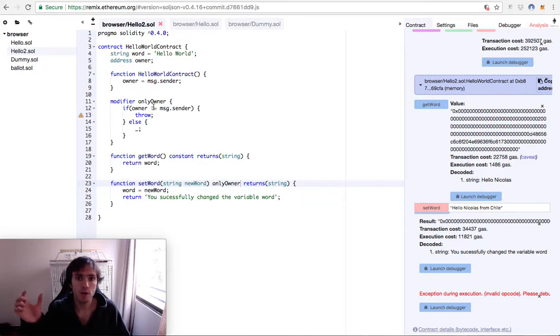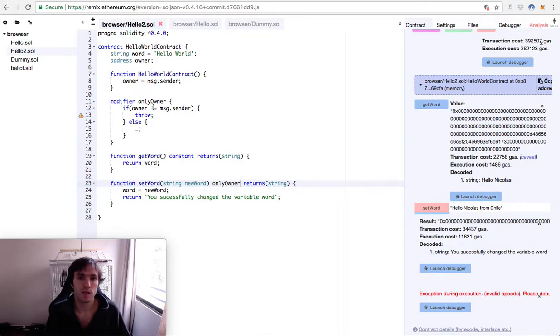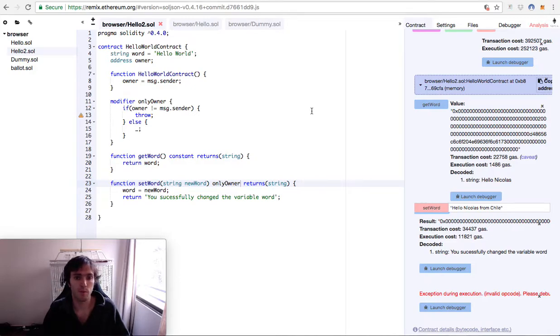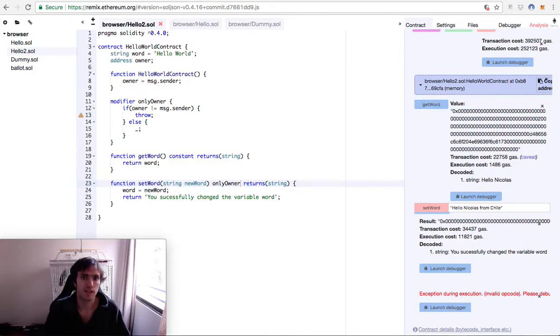So now we will be able to create more functions and adding only owner will make that function to only work with the owner of the contract. It will be much more professional, less code, and more efficient. Bye, see you in the next one.